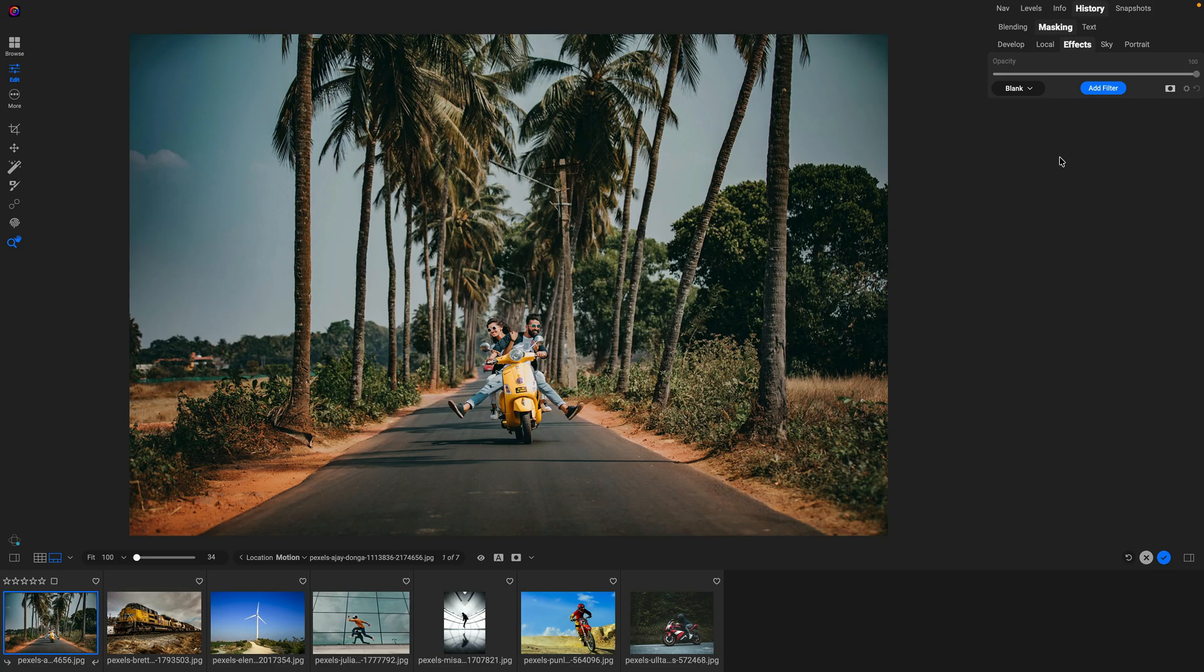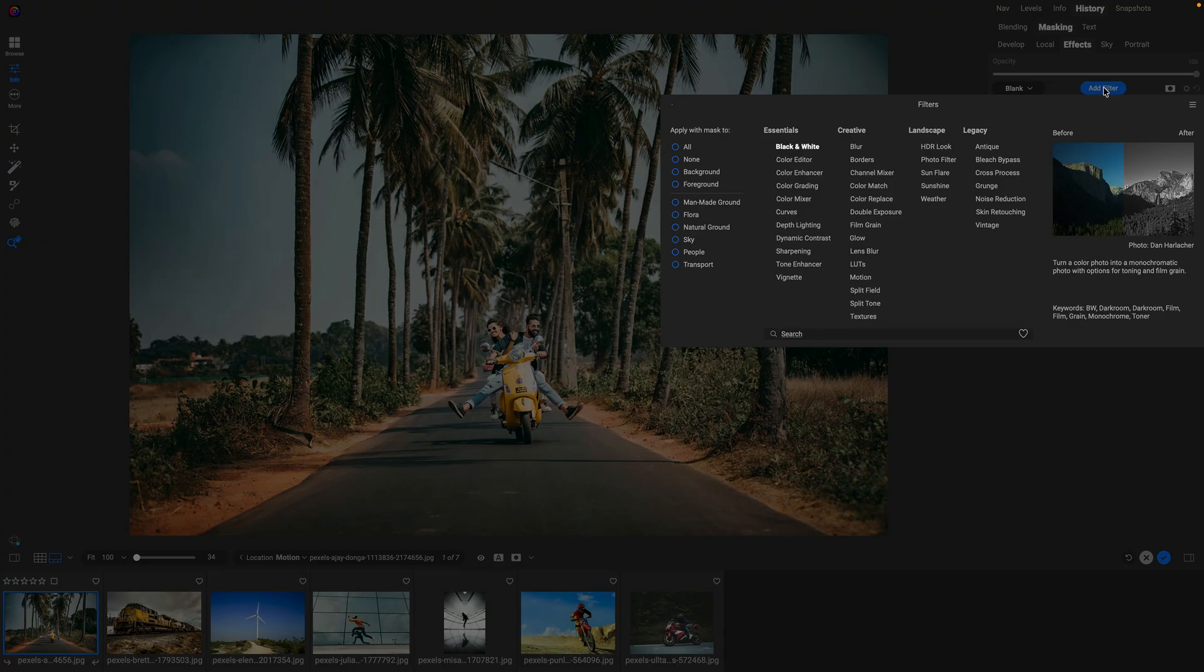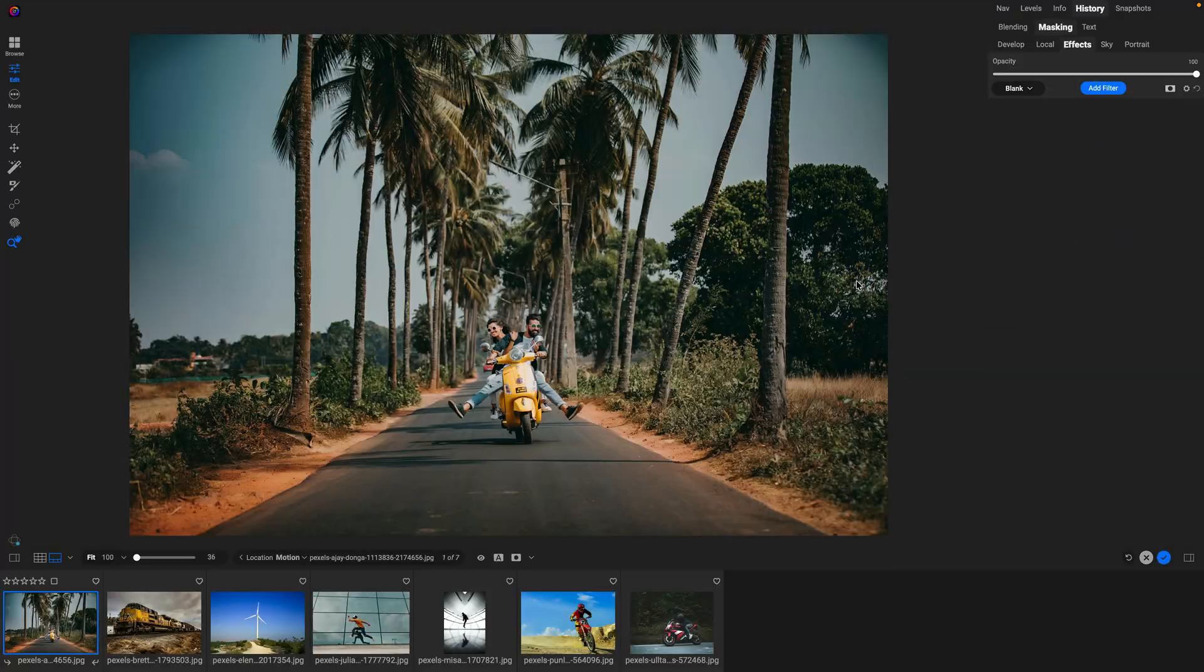It's great for simulating intentional camera movements, things like zooming, panning, or twisting the camera or lens. To use it, go to the effects tab inside of edit, click on the filter button, and then select the motion filter.